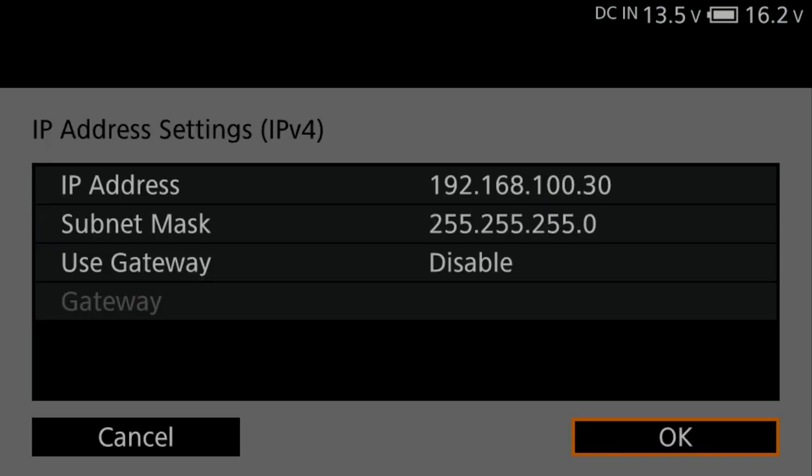You'll enable the Use Gateway when you need your host network to accommodate access from outside your network. If you're connecting to an existing network, even if it's a local network, you should use an IP address in that network and consult the network administrator to avoid conflicts.